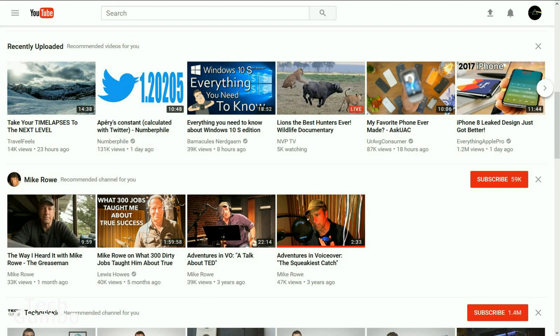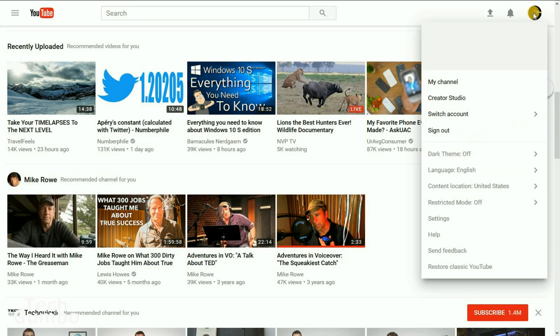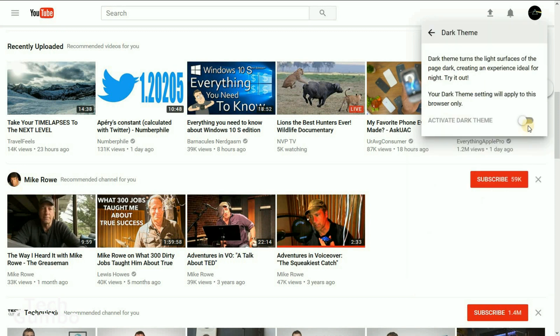When you land on the YouTube homepage, you'll notice a cleaner look. When you select your profile in the upper right hand corner, you'll notice several options that you did not have with the previous version of YouTube. Let's go through a few of these right now. First off, you have dark theme — let's check that out right now.